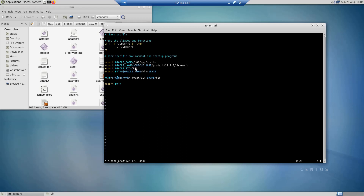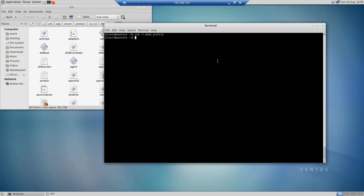That's the permanent way. With this we reach the end of this tutorial, in which I showed you how to set environment variables for the Oracle database with two methods: the temporary way and the permanent way. I'm going to exit this file with escape colon X. Thank you for watching.